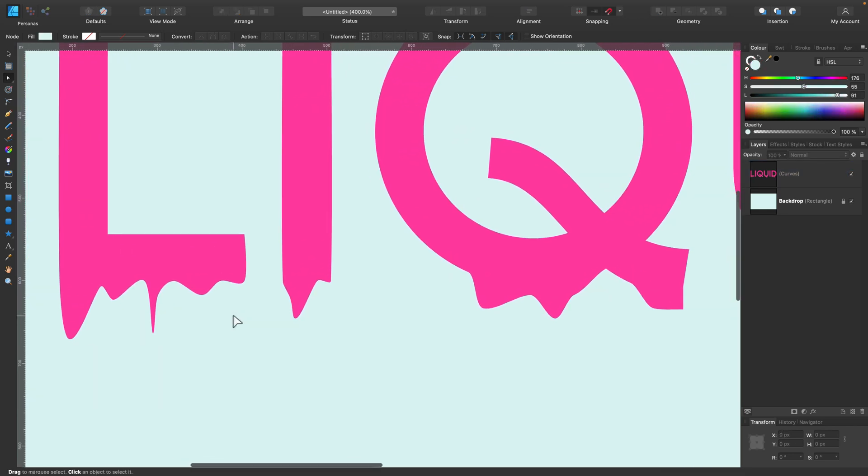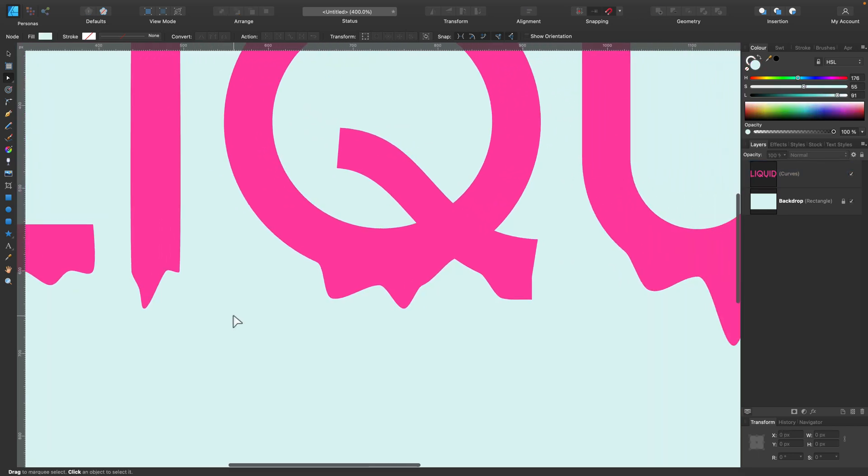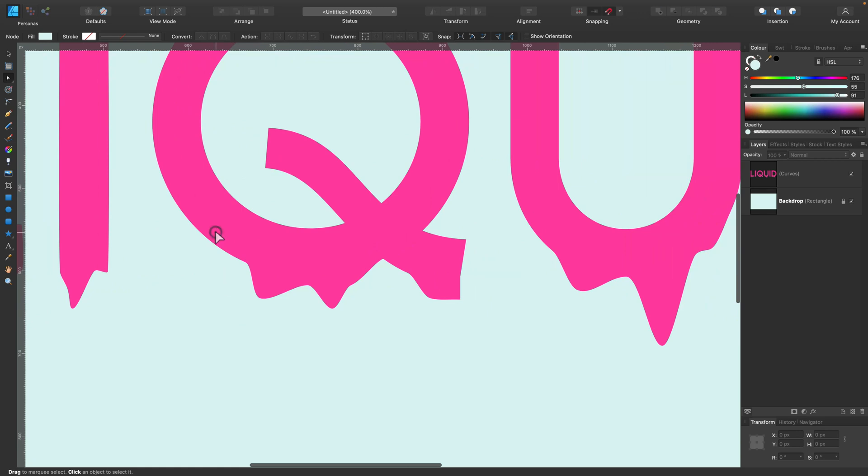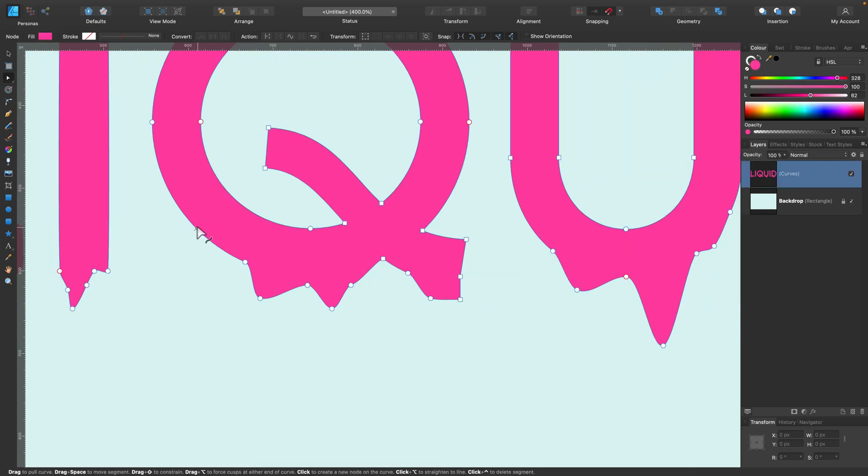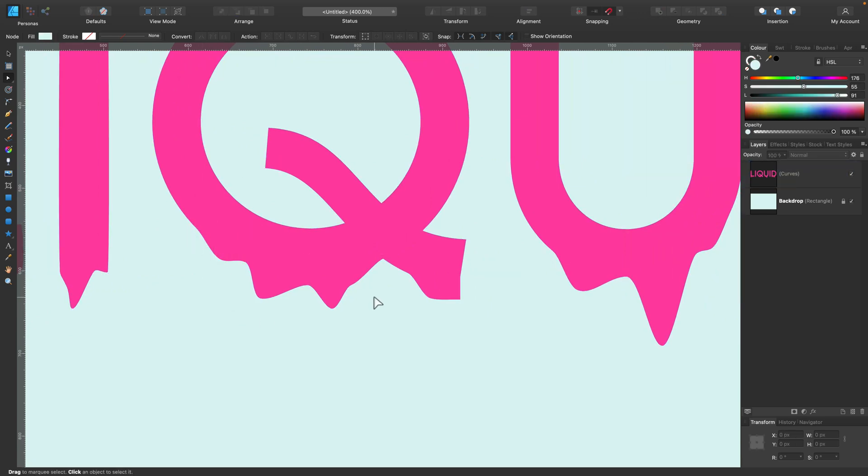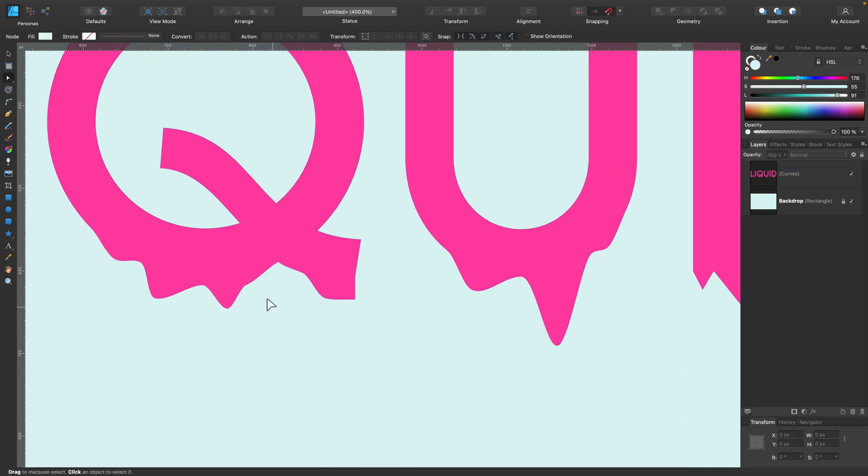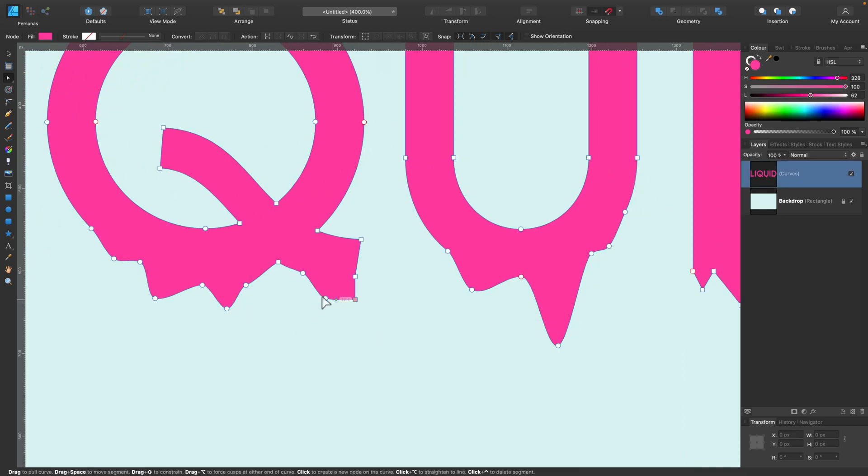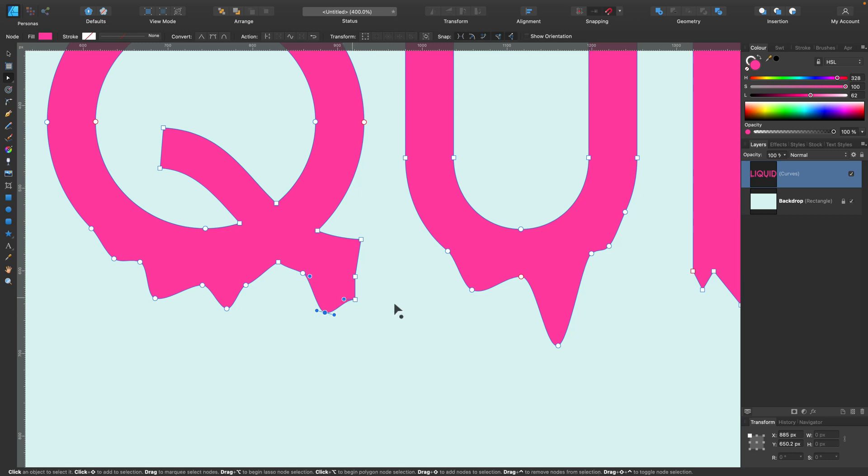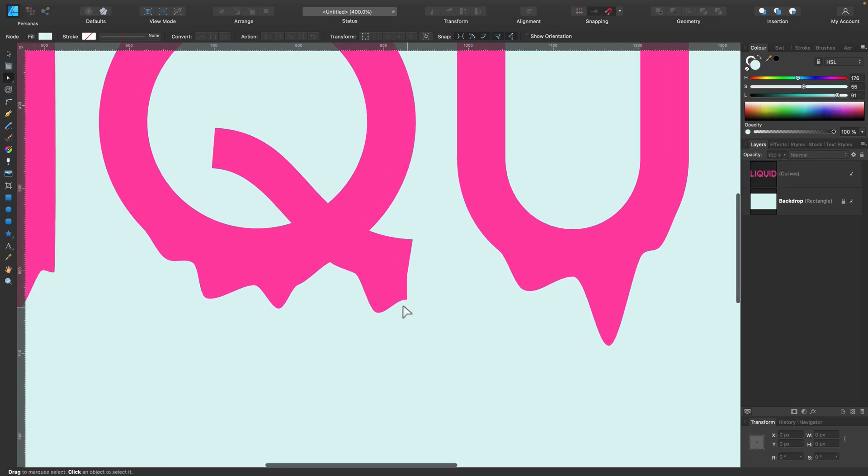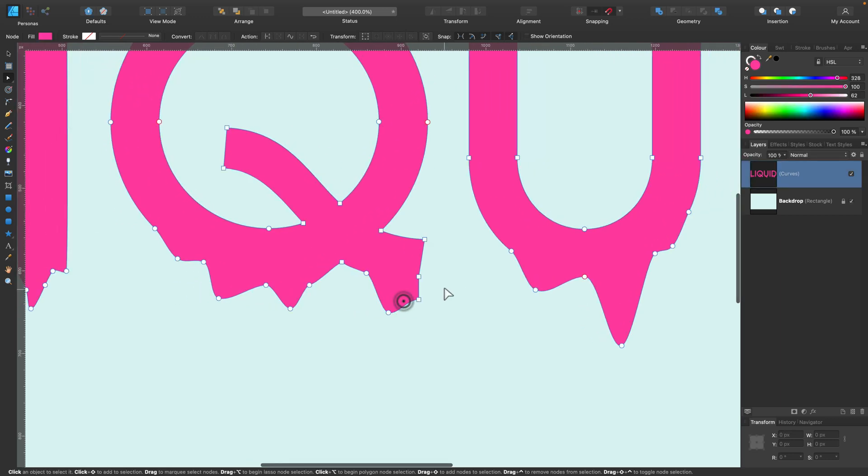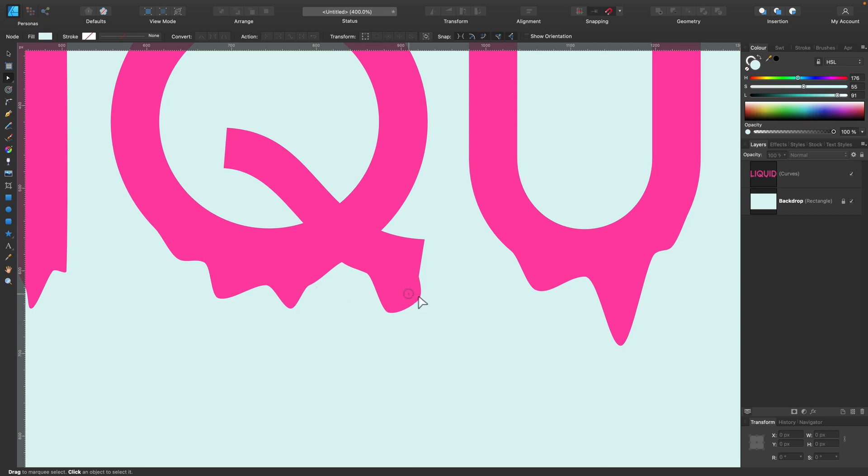Alright, so we need this bottom edge of each letter to be rough like this and smooth so it's kind of like liquid. We need nice smooth curves, not like sharp edges and anything like that.